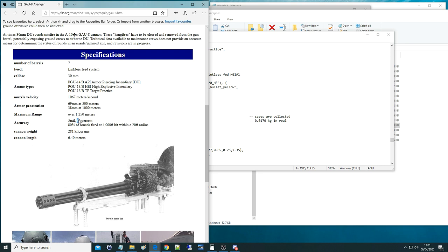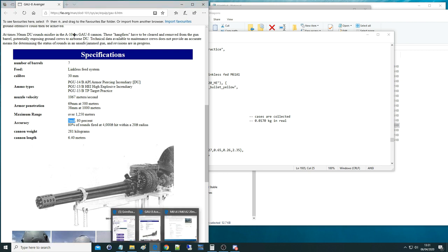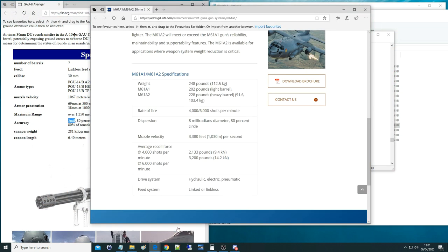They use an 80% full of shot. And they've got 5 milliradians spread, inaccuracy, whatever you want to call it, for the GAU-8. And for the M61 from the manufacturer, we've got 8 milliradians at 80% full.